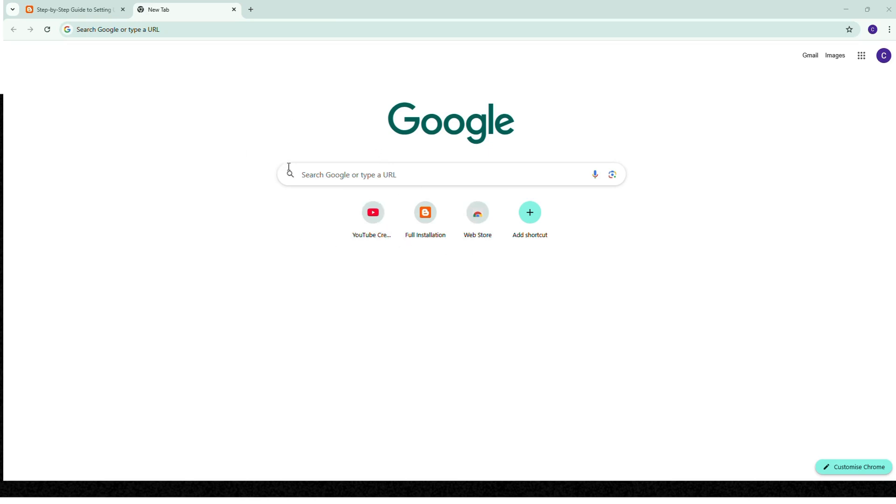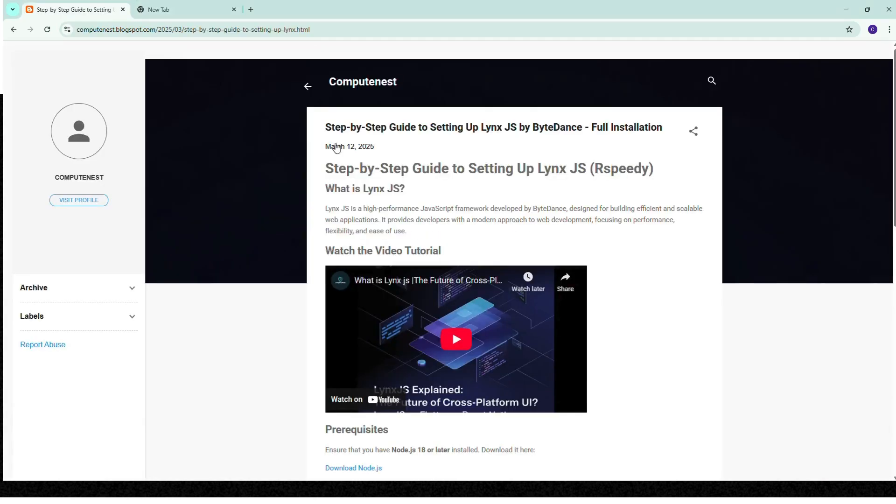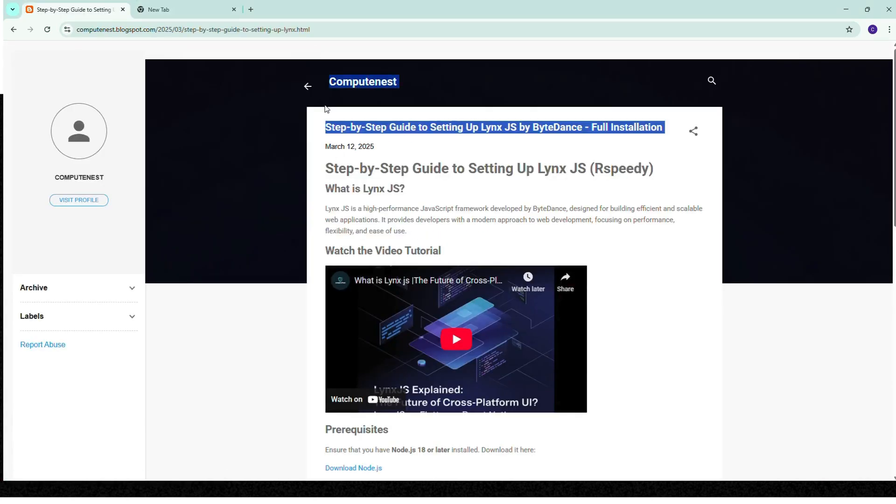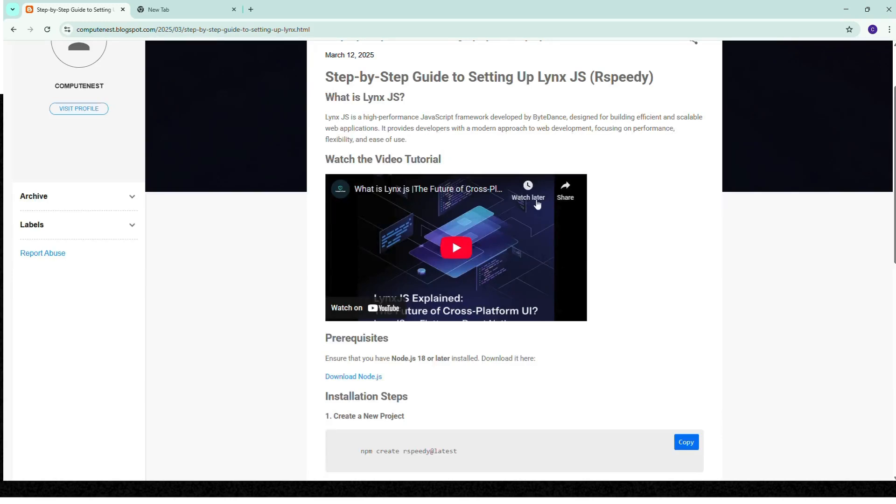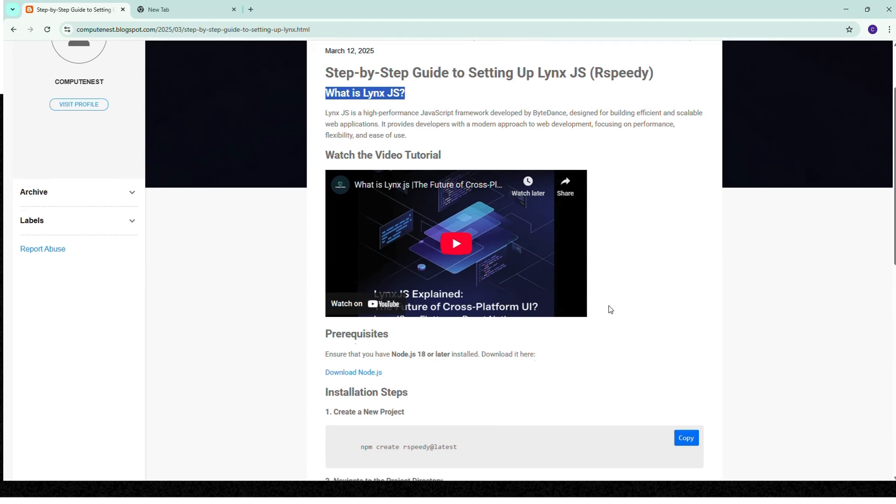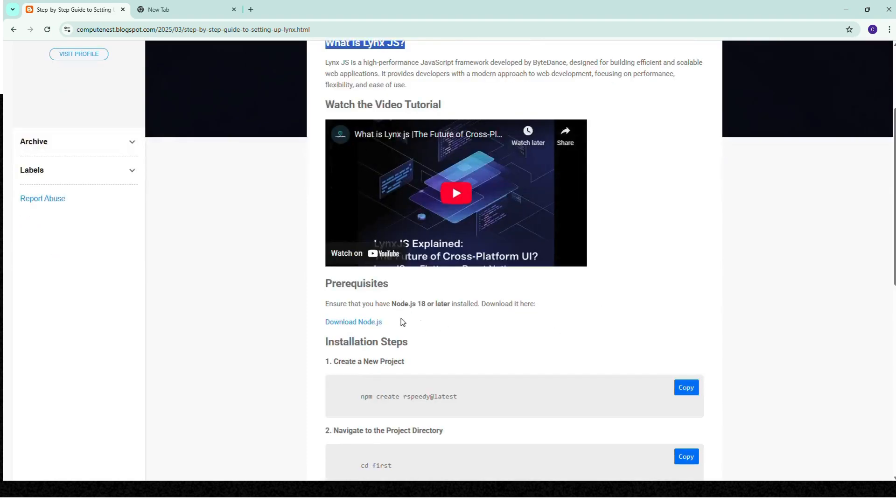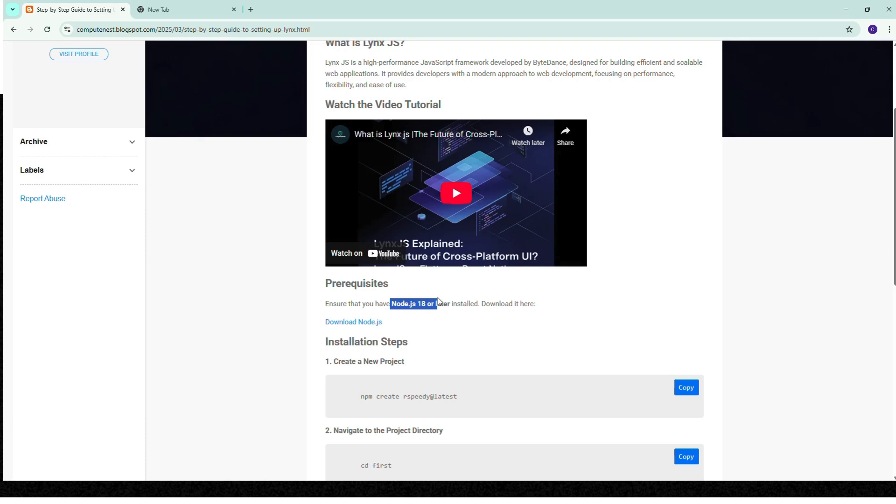I have provided the link in the description to this document that will help you with setup. First of all, if you don't know what LinkChase is, you can watch this video to learn about that. The prerequisite is that you should have Node.js 18 or a later version on your PC.